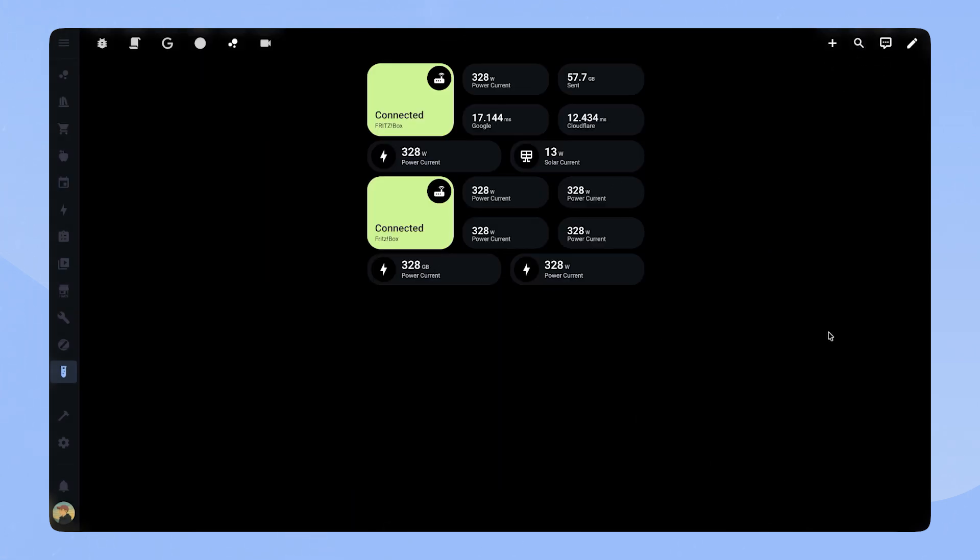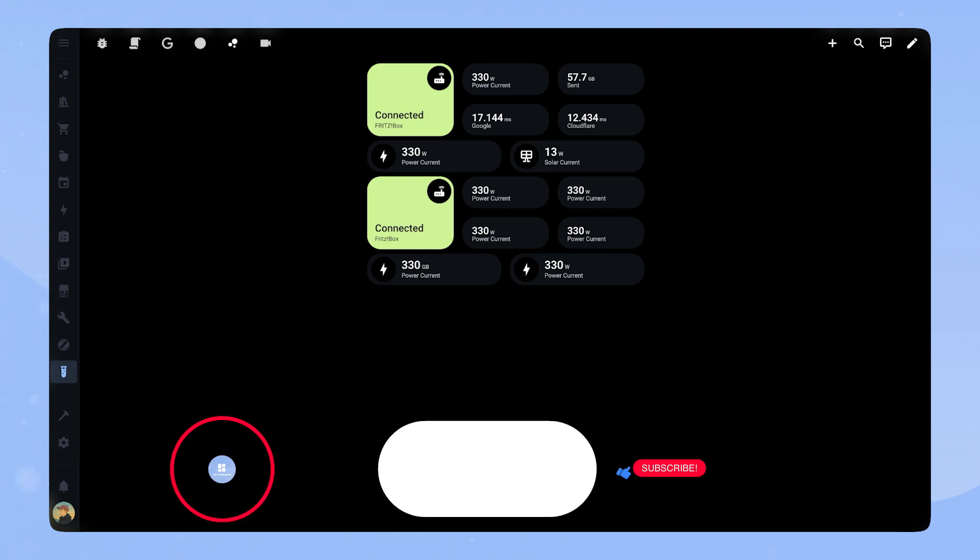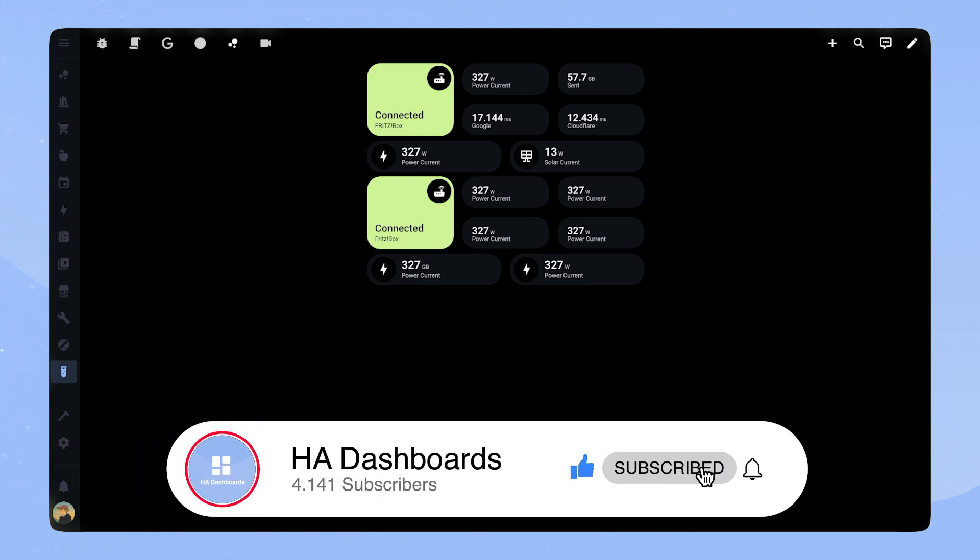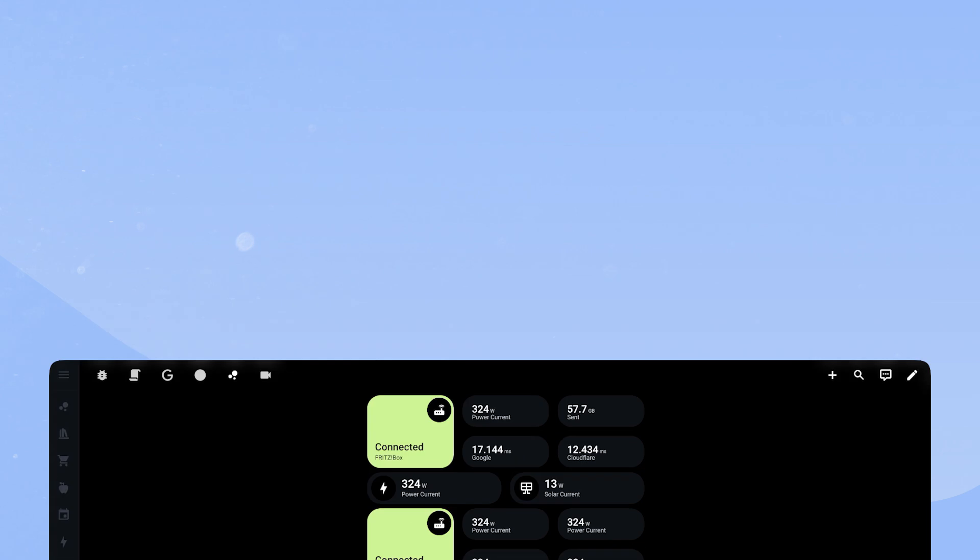I hope you enjoyed this video and got some inspiration for your own dashboard. As I said, if you are interested in the full code for these cards, you can find the link in the description. I just started this youtube channel, so if you enjoyed the video, I would really appreciate it if you liked the video and subscribe to my channel. Check out my other videos, in which I create more custom cards, show off cool Home Assistant cards and a tour of my personal dashboard. I also plan on doing some livestreams in the future, where we can design cards together.